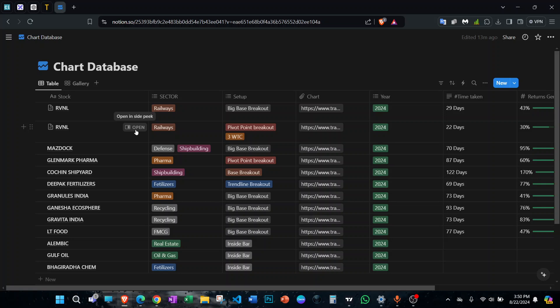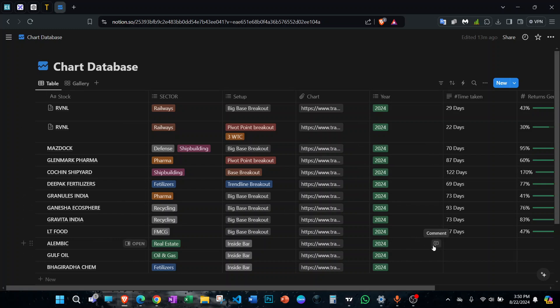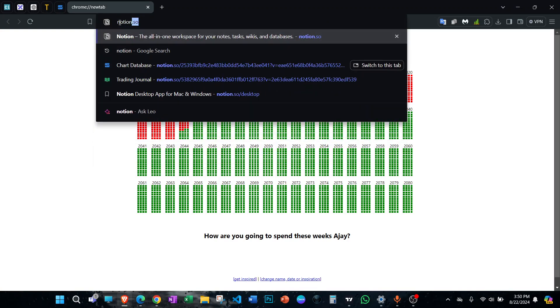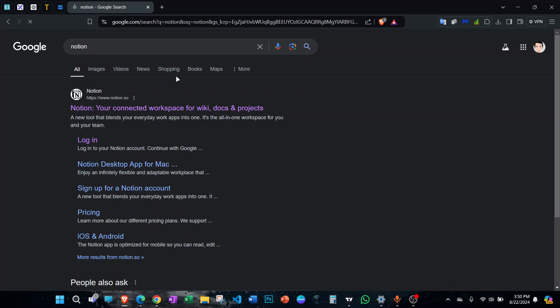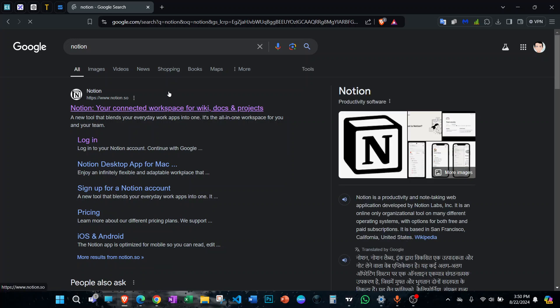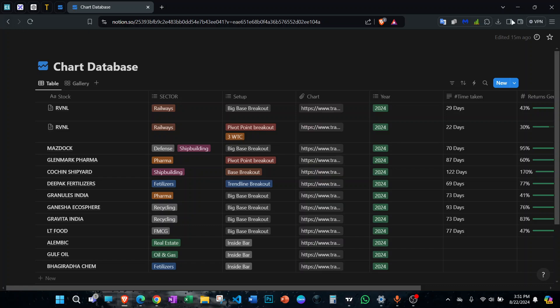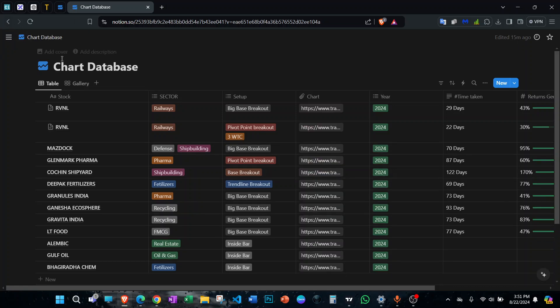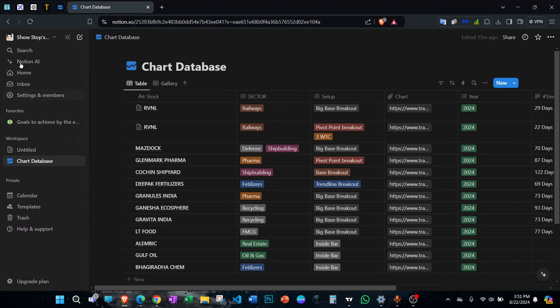I'll also share the sample chart database I've created with you guys in the description. To get started, just search for Notion on Google — you can also download the app for Windows and Android. A small disclaimer: any stock discussed here is not a recommendation; please consult your financial advisor before taking any trade or making any investment. Once you go to Notion, simply log in.